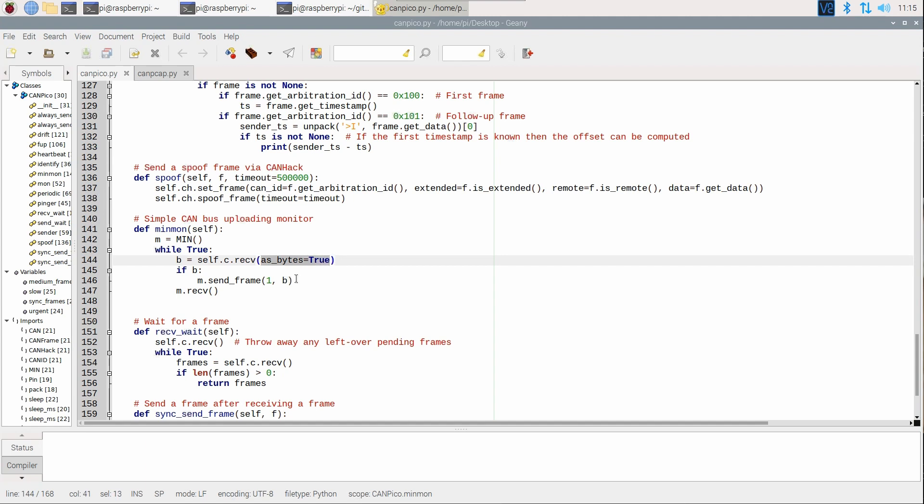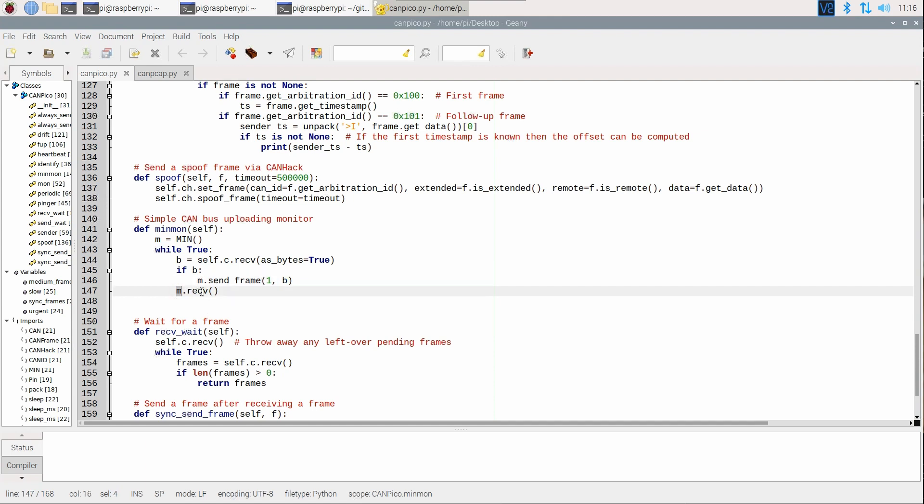And so instead of receiving a list of CAN frame instances from the Python API on the CanPico, we receive a block of bytes, and we just send those bytes over MIN with the transport protocol over USB serial, and that goes to the host. We need to include this call here, which is a receive call that pulls any incoming MIN frames in, but it also drives the transport layer, MIN transport layer state machine.